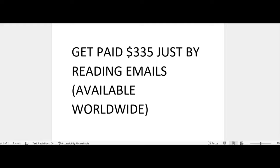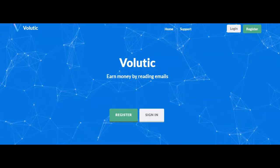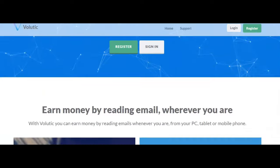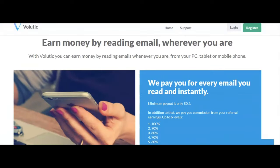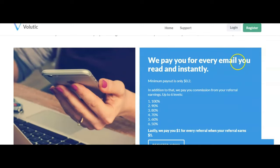Now let me hop over to this site so I can show you this method. Let's grind and let's get it. Okay family, I'm at the website and the name of this website is Volutic. So on this website you're going to earn money by reading emails, and all you need is a PC, tablet, or your mobile phone.